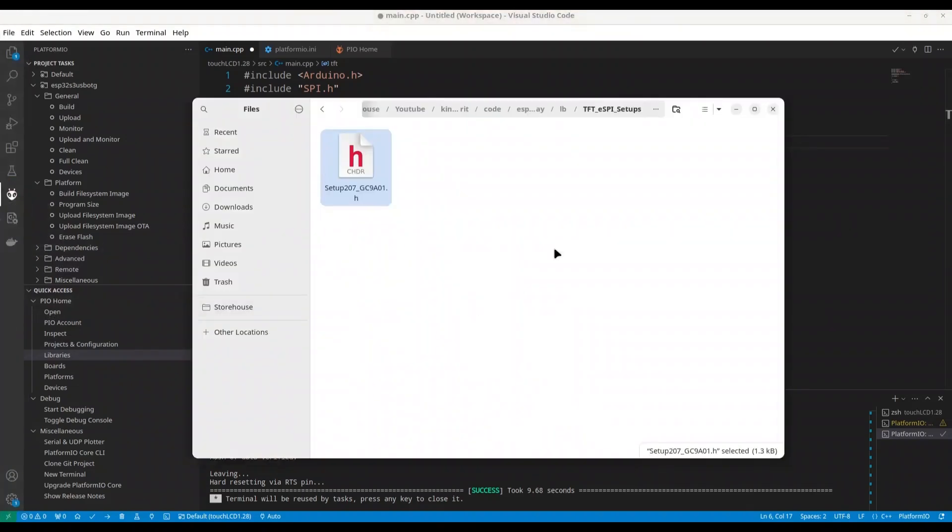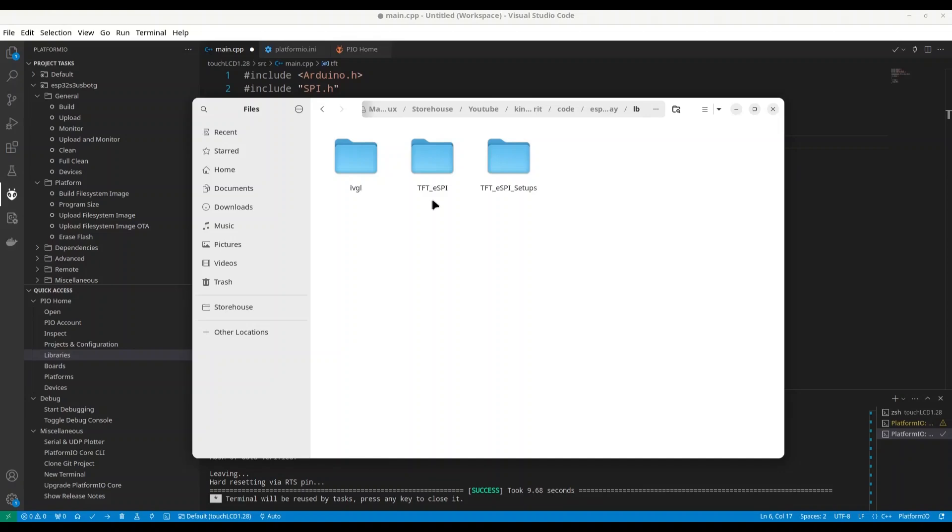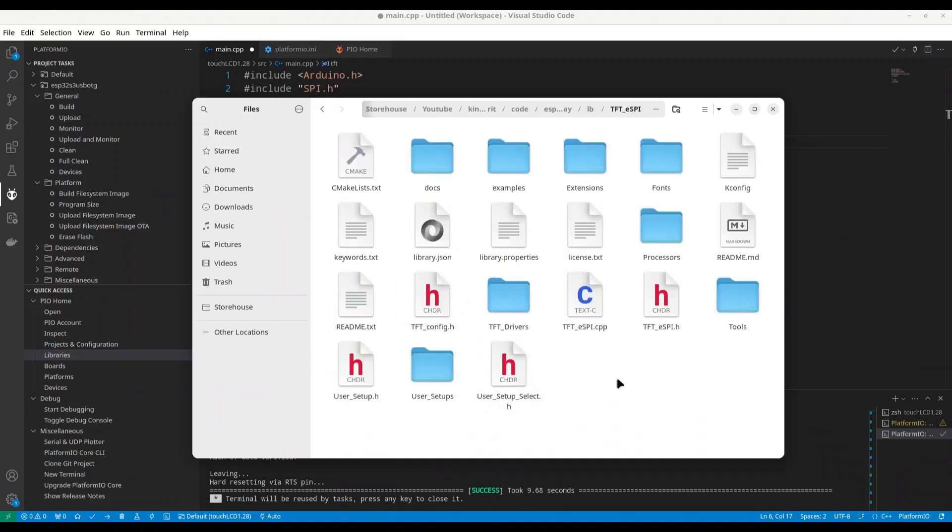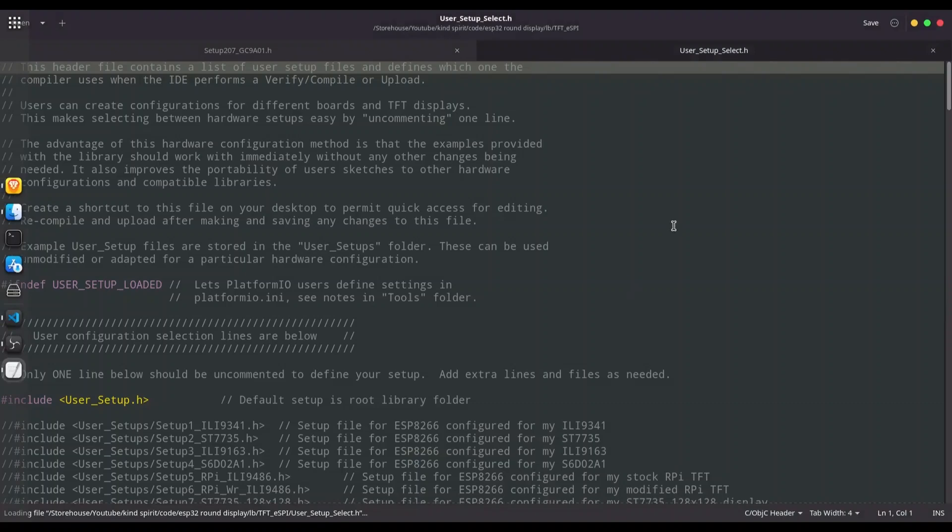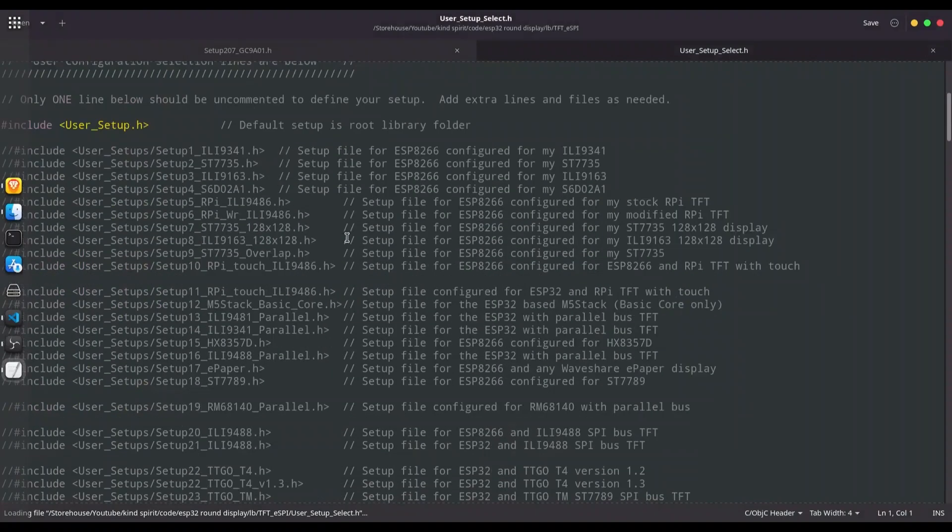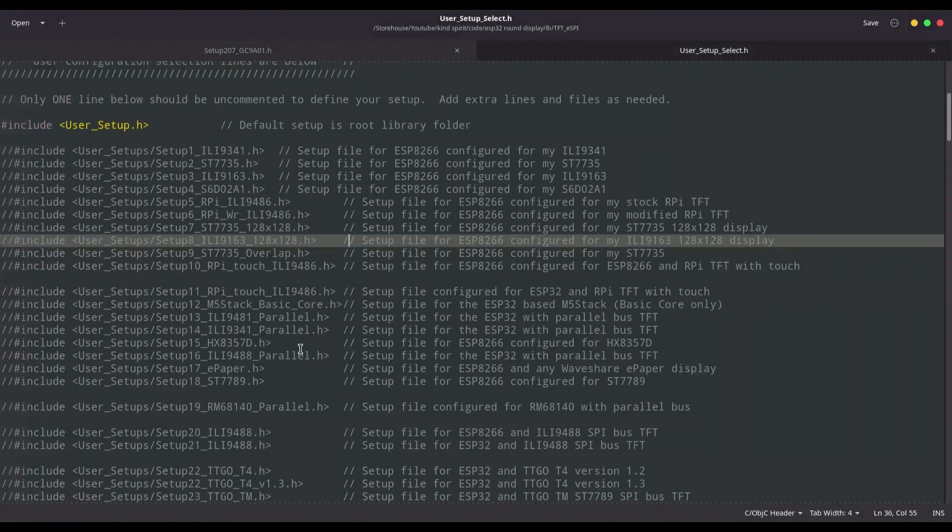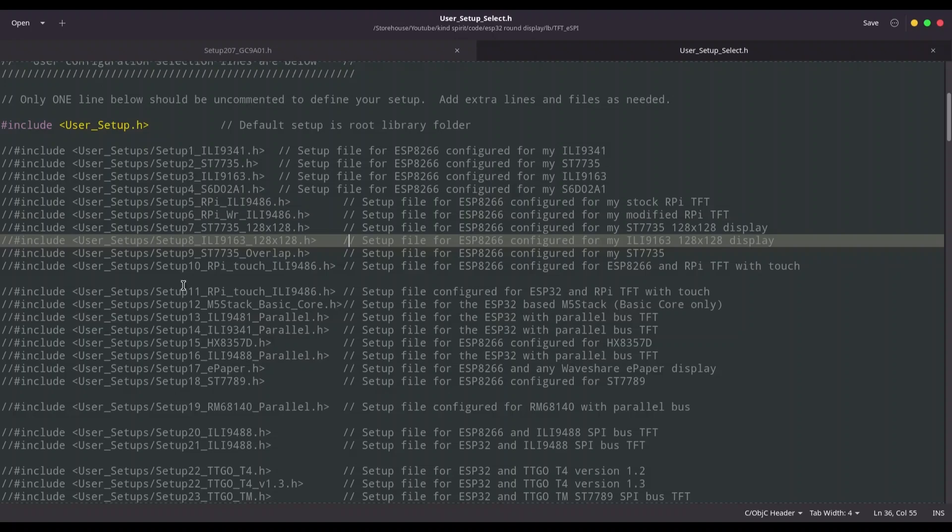In here, you have a user setup and a user setup select. First, I'm going to open this user setup select. And now you see in here what you have. You have a setup name. This is name of file. So setup 1, 2, 3 and so on. And in here you can usually see name of your chip. In here you can find a description for what microcontroller you can use it and size of display. When you find file that you want, for example, let's say setup 36.